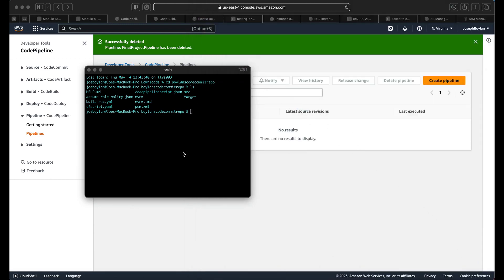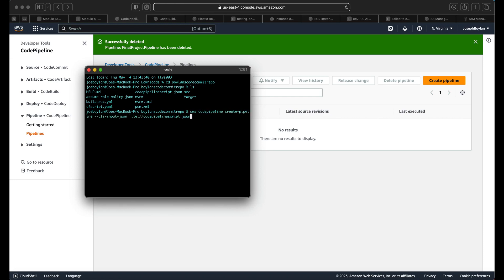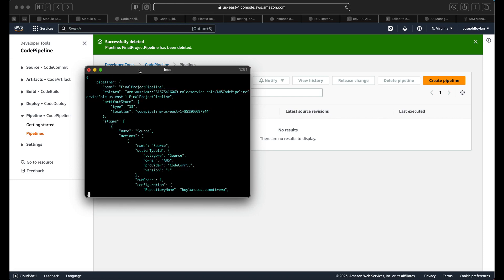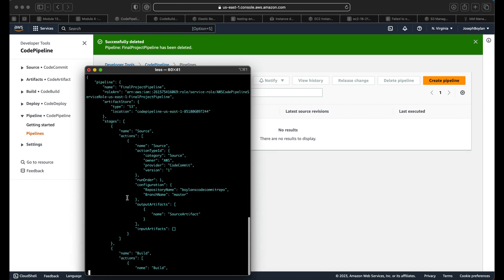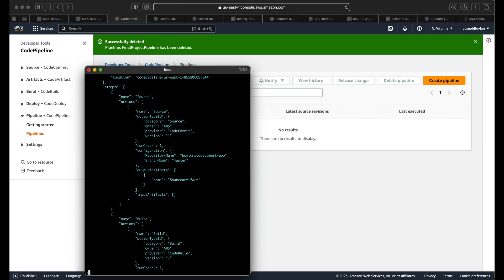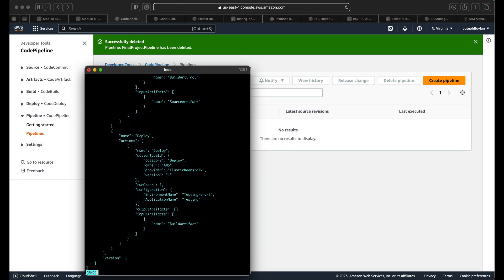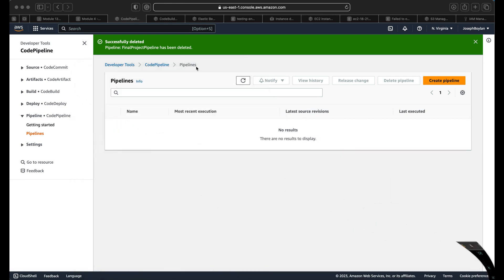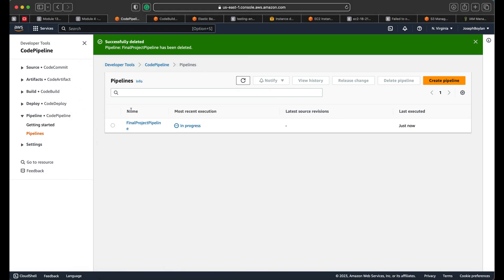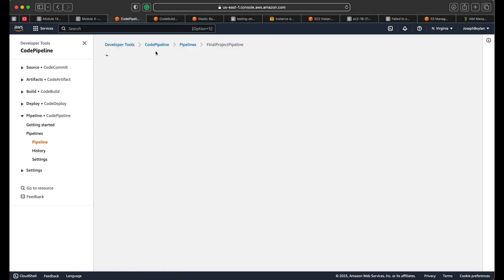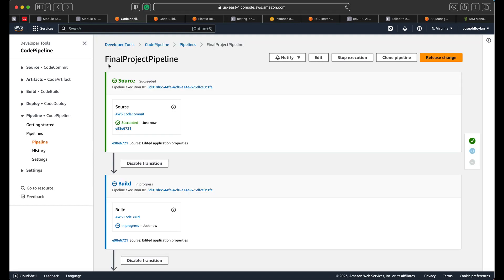We'll call upon that and see exactly what it does. It should display something similar to the format specified in the file. It went through all the stages correctly. If we refresh, we should see the pipeline pop up and it should immediately start the process.